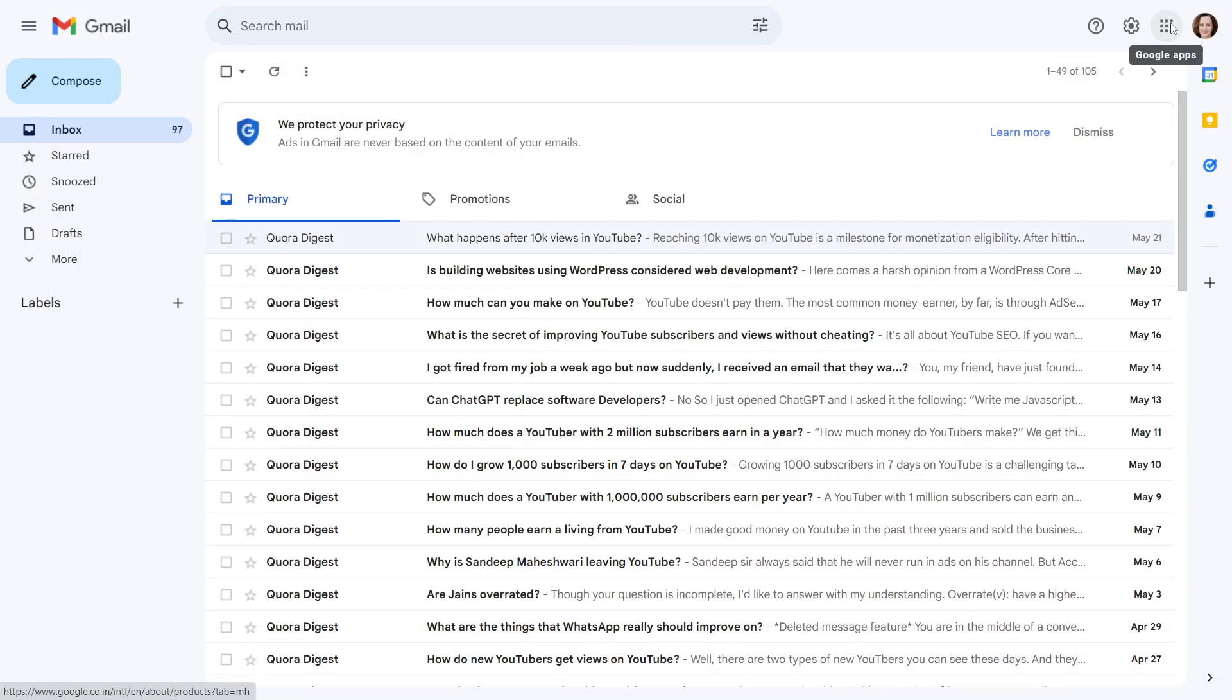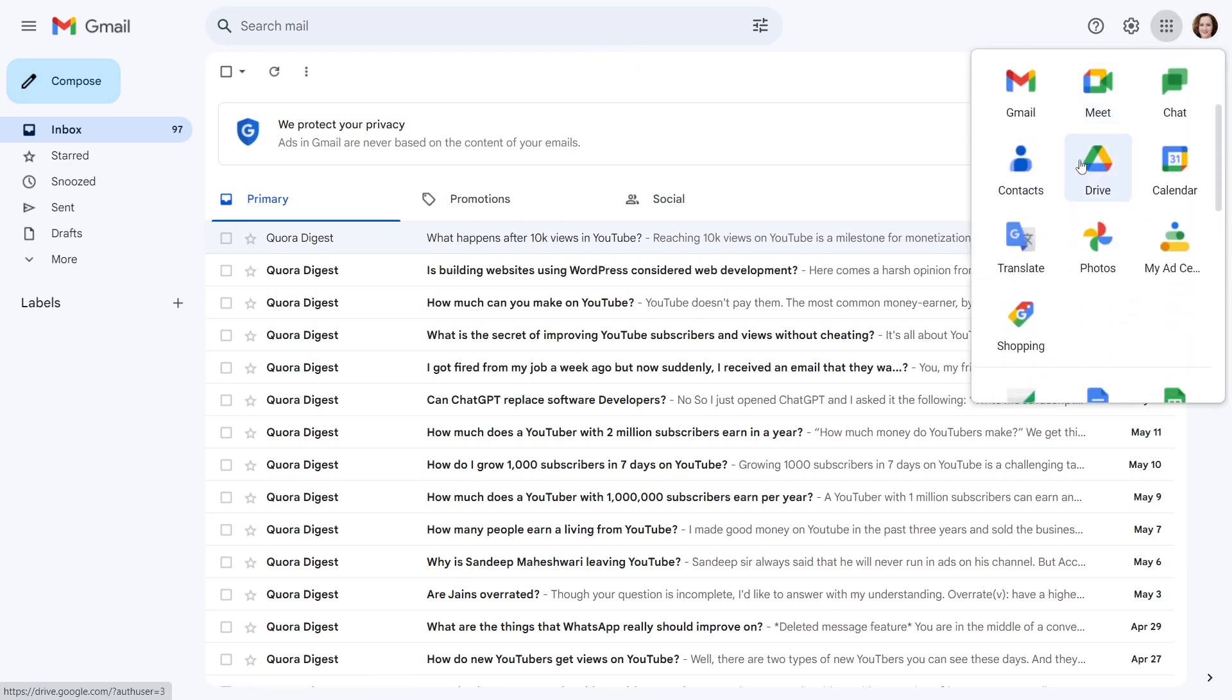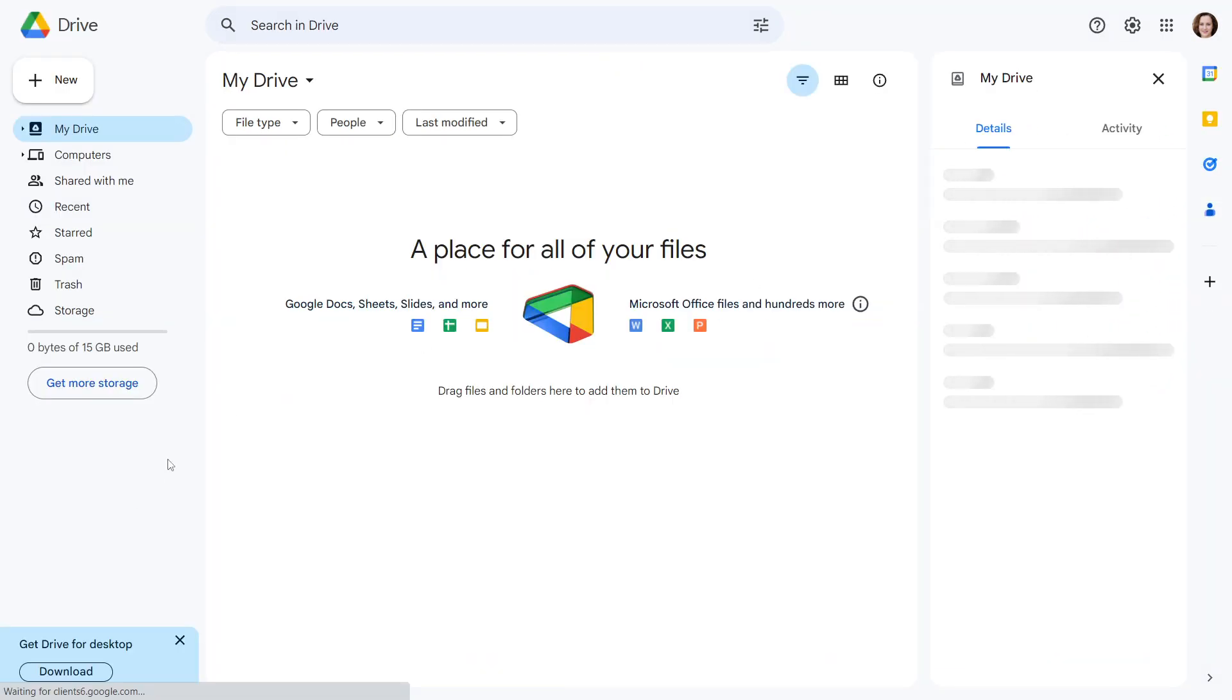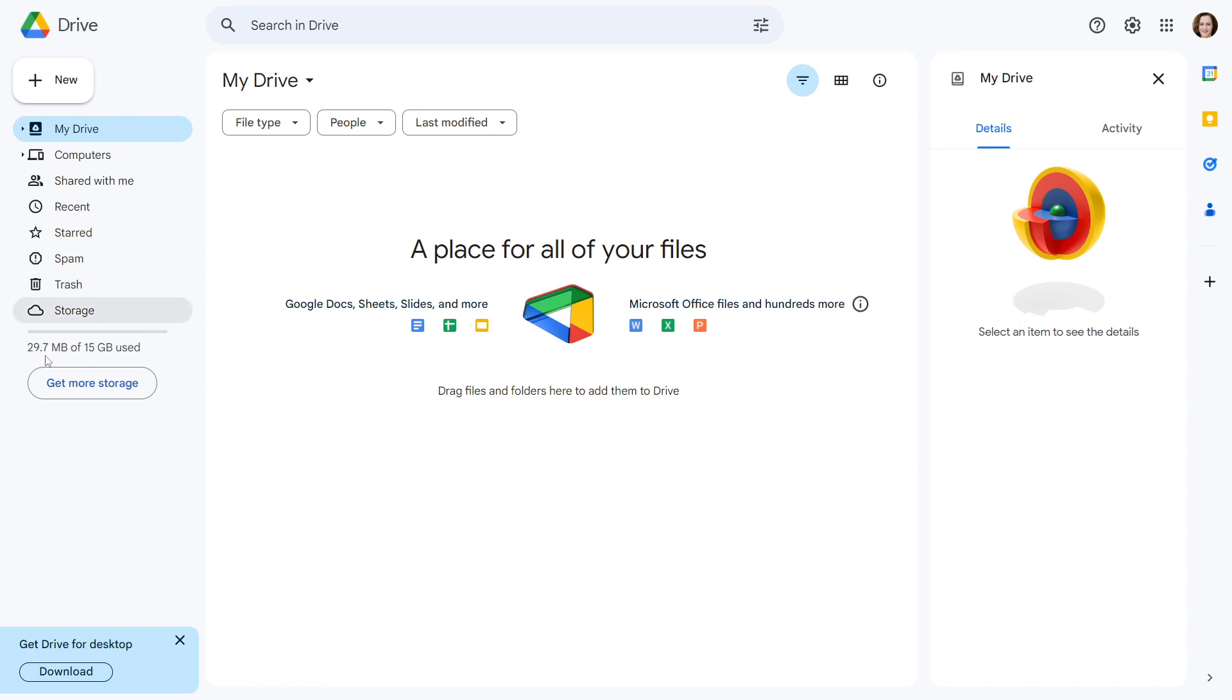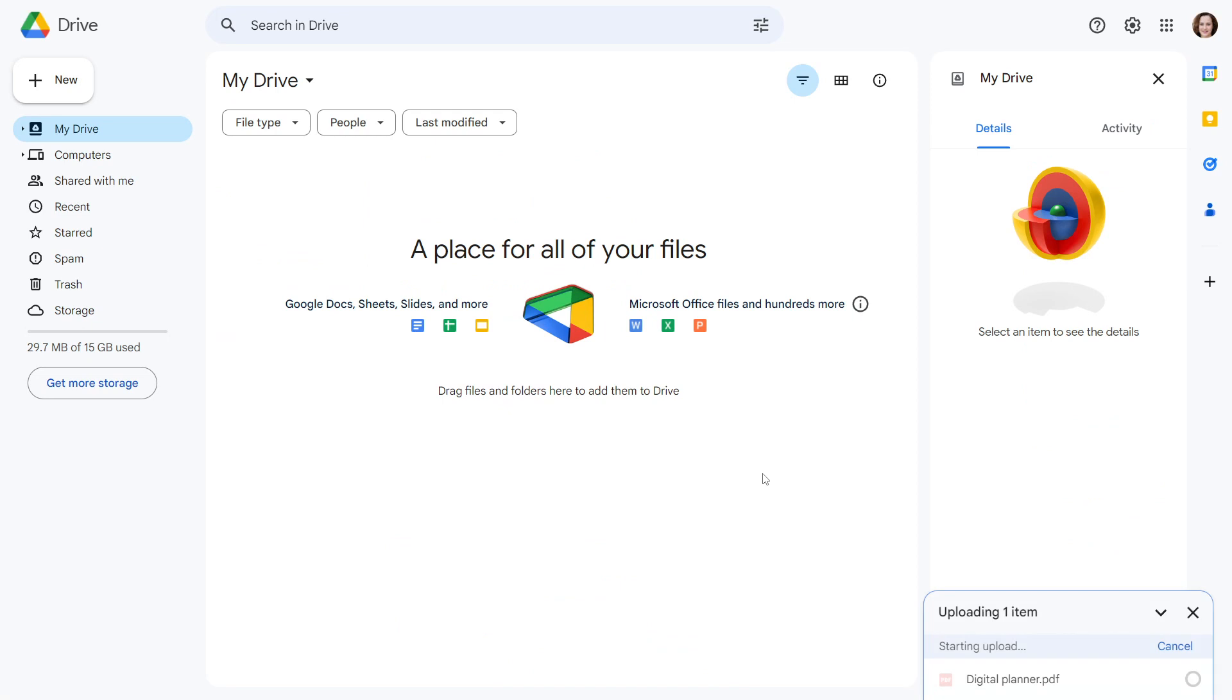To resolve this issue, log into your Gmail account and then select Google Drive from the menu. This is our Google Drive and as you can see, you get 156 GB of storage space for your files, which is enough for one store. Upload your digital planner to Google Drive now.